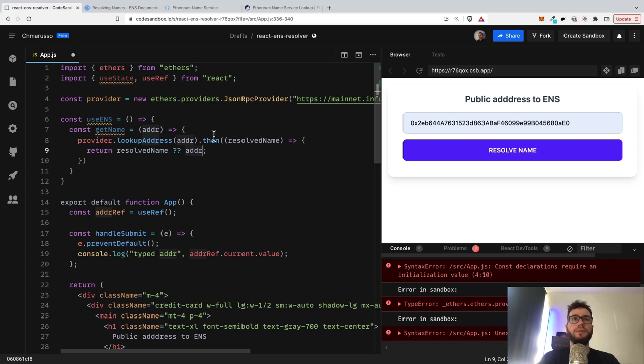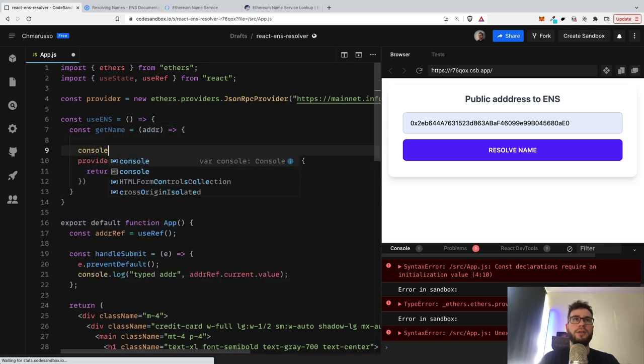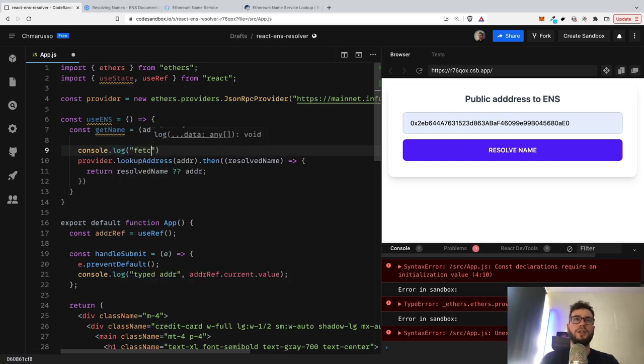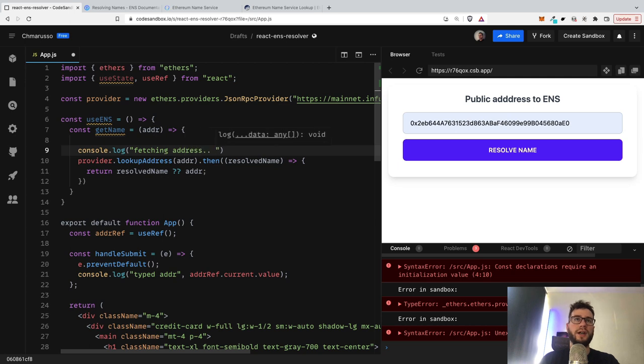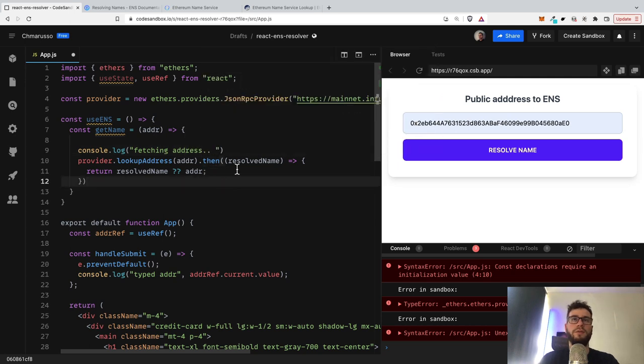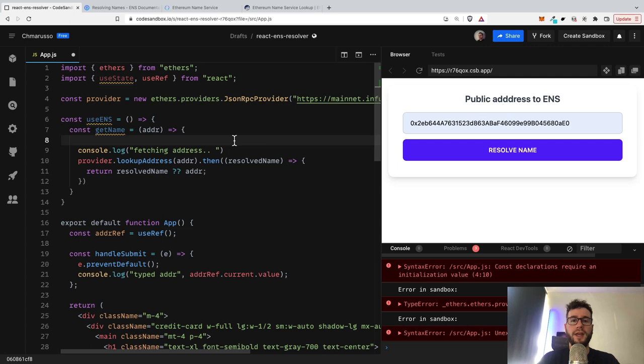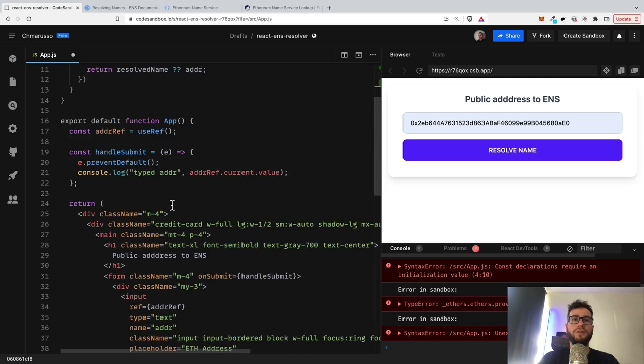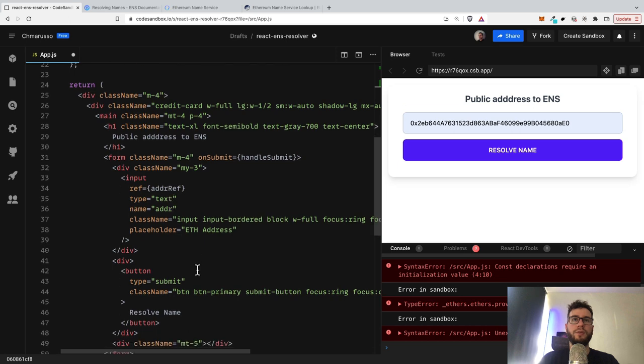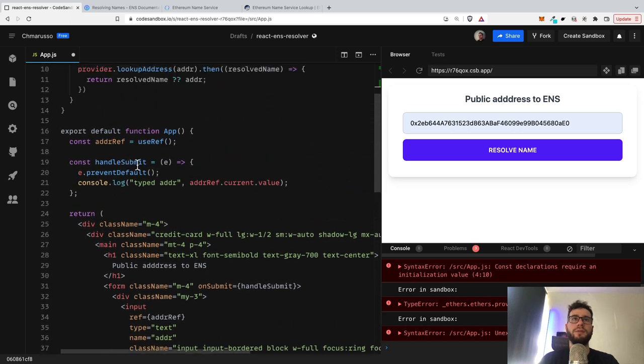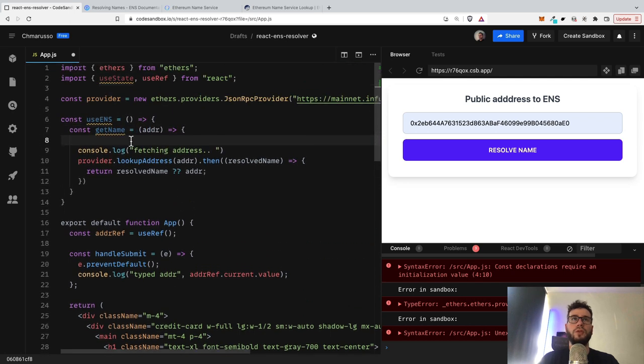I will maybe just write here some console logs so we will see that fetching address. Of course you can add here some loading spinners or anything that you think is useful for your application. As I said, I will just keep the code minimum. And then of course we need to call this function somewhere here in the handleSubmit. So whenever somebody hits the resolve name, we would like to call the getName function and show that name.